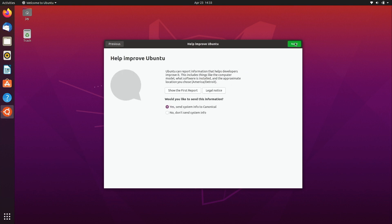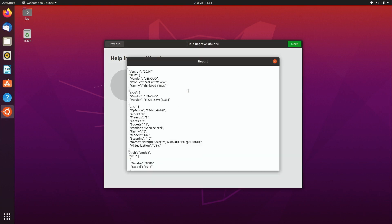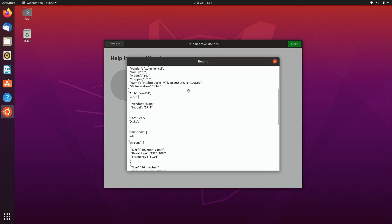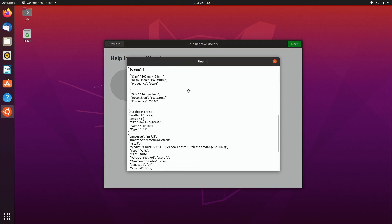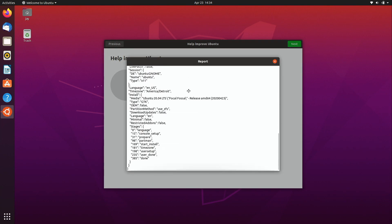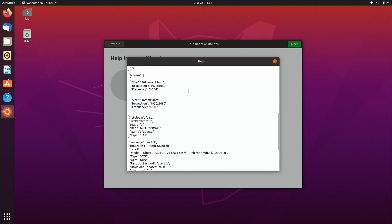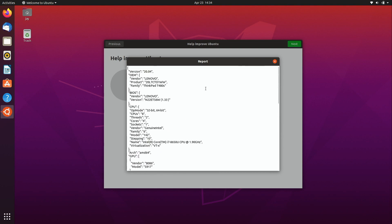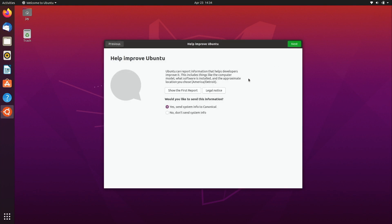Now here we can help improve Ubuntu. I'm going to go ahead and send this along. There's no reason not to do this, we get Ubuntu for free so we may as well help the developers. And we can also show the first report right here if we're curious about what type of information it's actually going to send along and it's information about this particular laptop that I'm running this on.